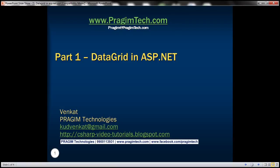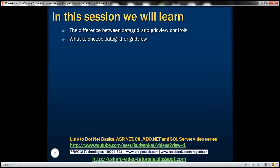Welcome to Prisim Technologies. I am Venkat. This is part 1 of ASP.NET GridView tutorial. In this video, we'll discuss about the differences between DataGrid and GridView controls and what to choose: DataGrid or GridView control.